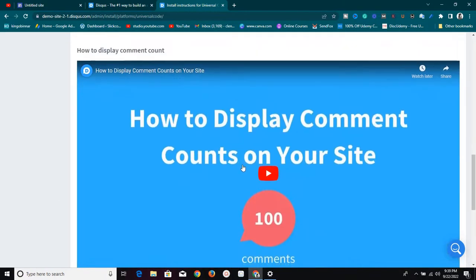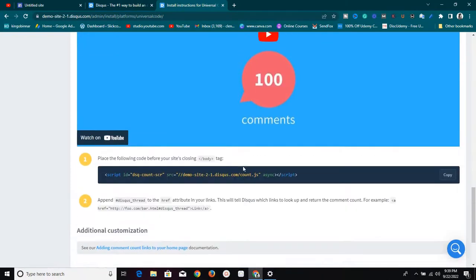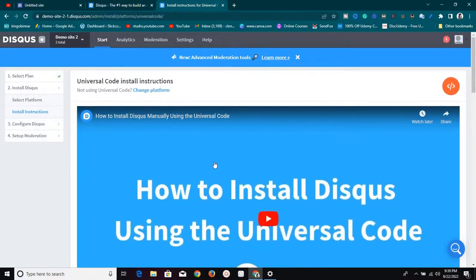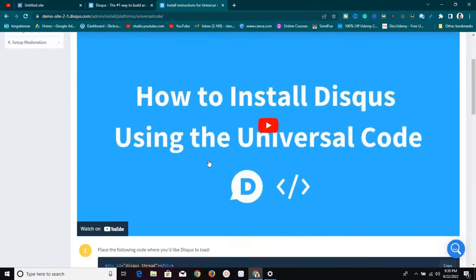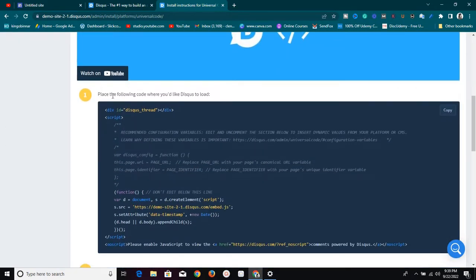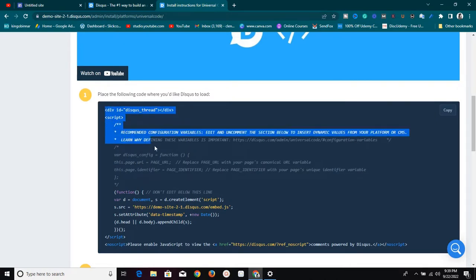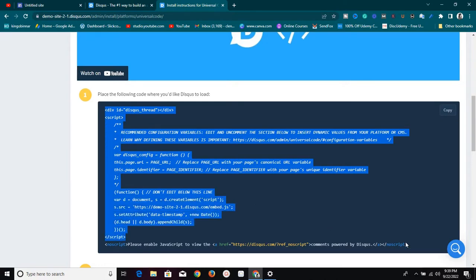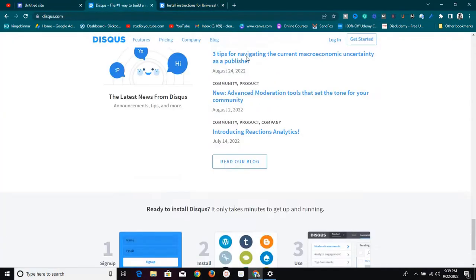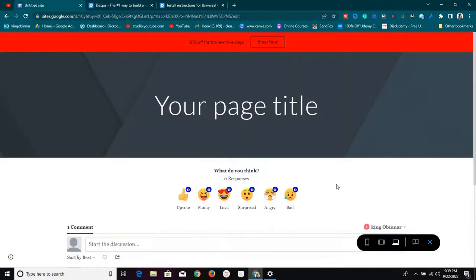Click on that option and it's going to take you to this section. You can either watch their video on how to install it manually or follow through all the instructions — they provide very detailed steps. What you want to do now is copy this code. It says 'Place the following code where you want Disqus to load.' Copy all the code up to this point.